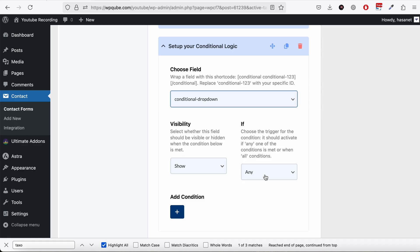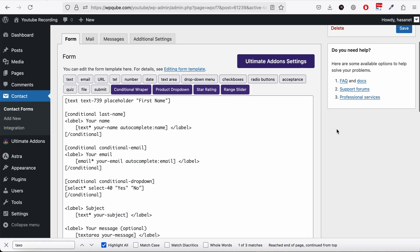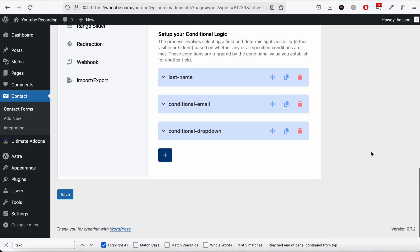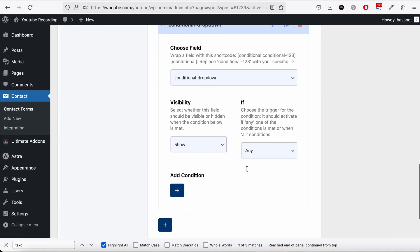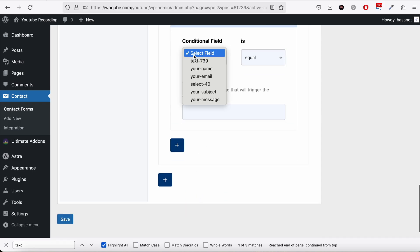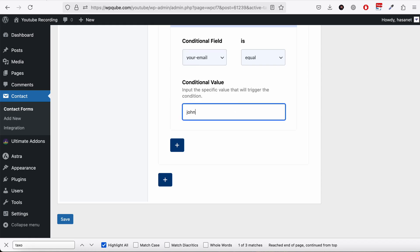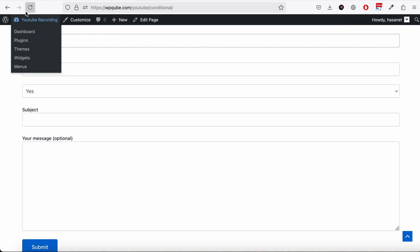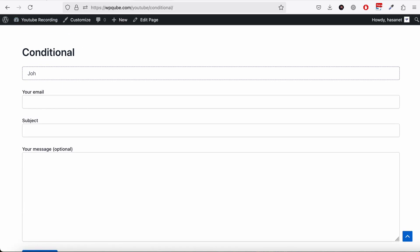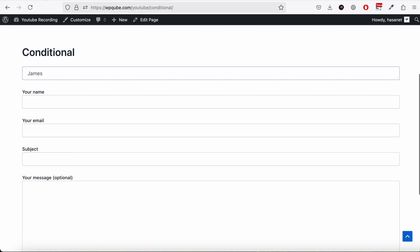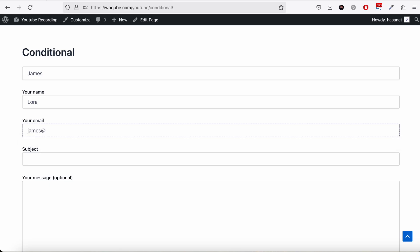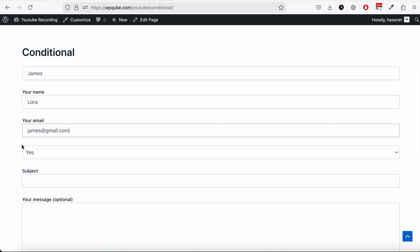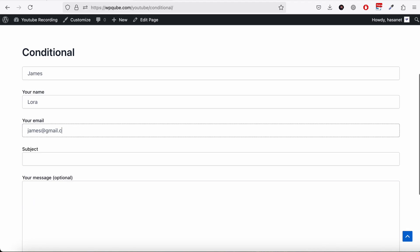Now let's set a condition for the dropdown field — condition within a condition. The dropdown will show if the email field equals 'james@gmail.com'. If I type 'john', the email field is not there. If I type 'james', a last name field appears, and if I then enter 'james@gmail.com', the dropdown appears. Any other email hides the dropdown.